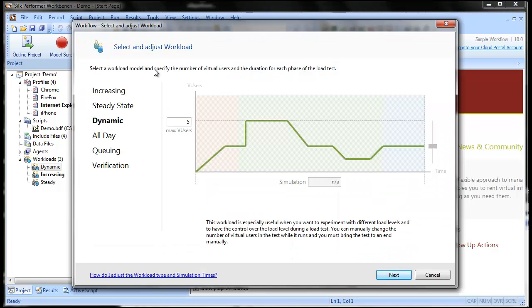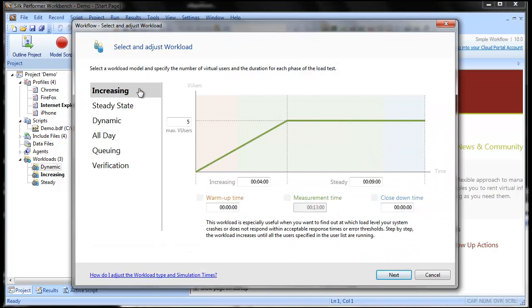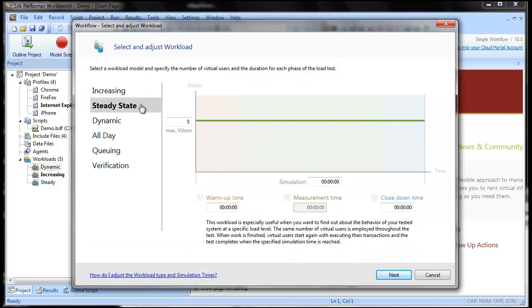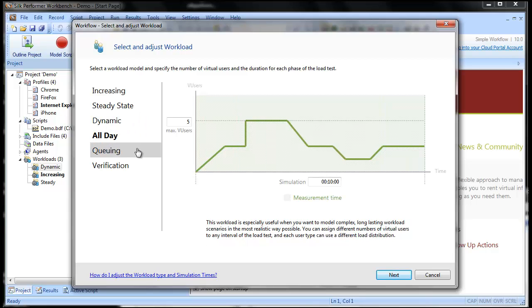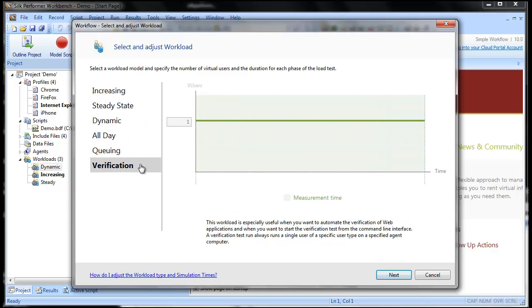Silk Performer offers six predefined workload models: increasing, steady state, dynamic, all-day, queuing, and verification.